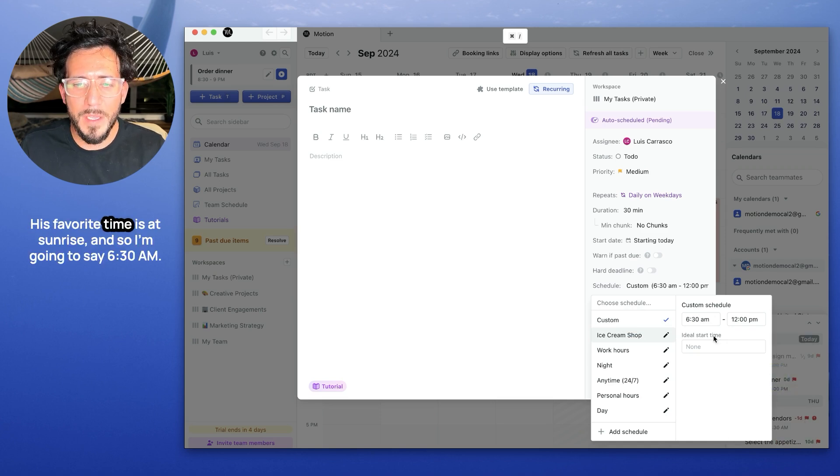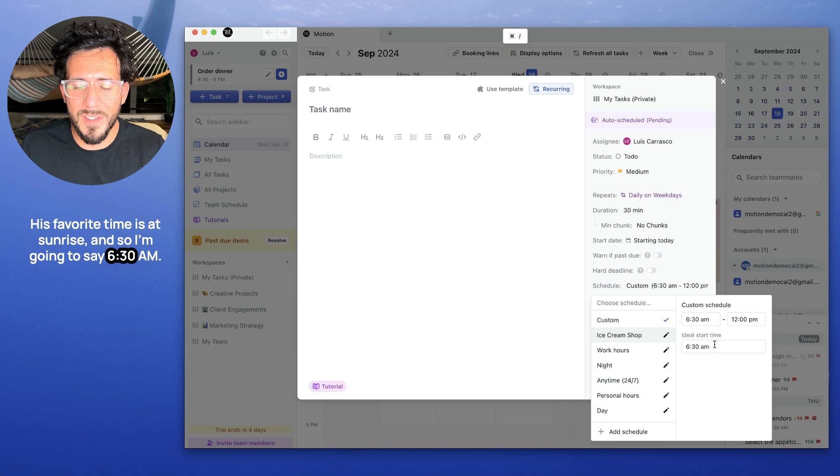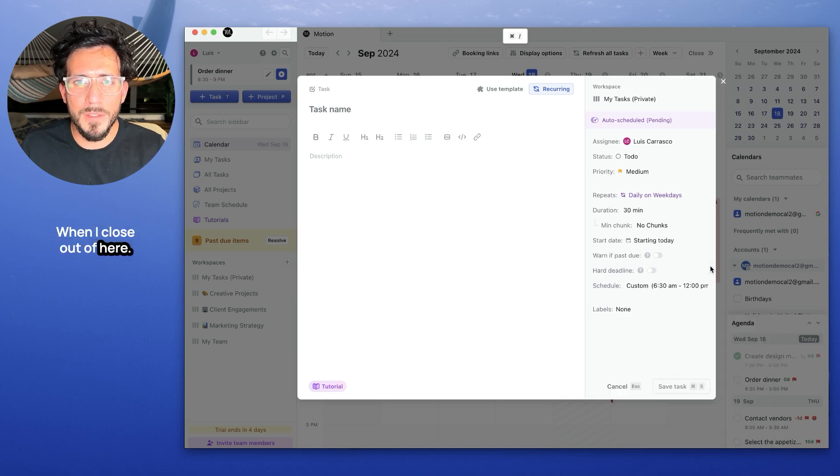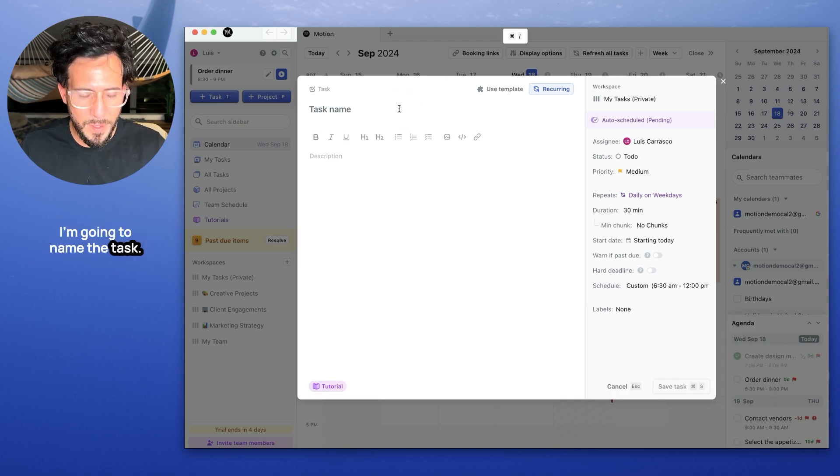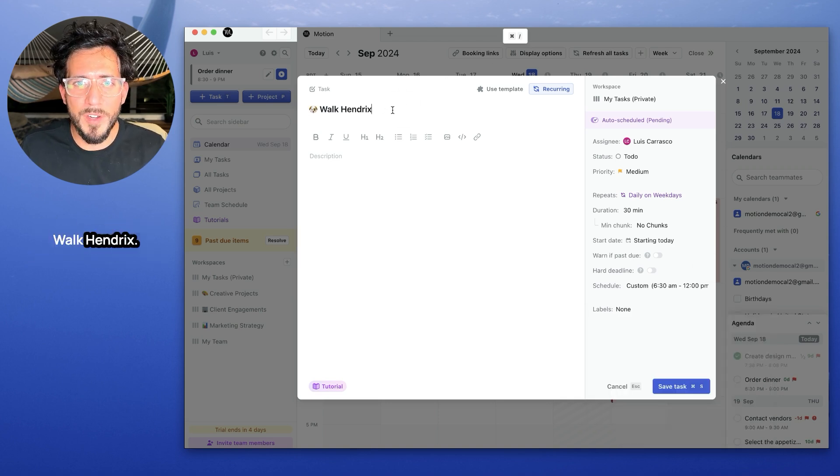His favorite time is at sunrise, so I'm going to say 6:30 a.m. I'm going to close out of here. I'm going to name the task, walk Hendrix, and I'm going to save it.